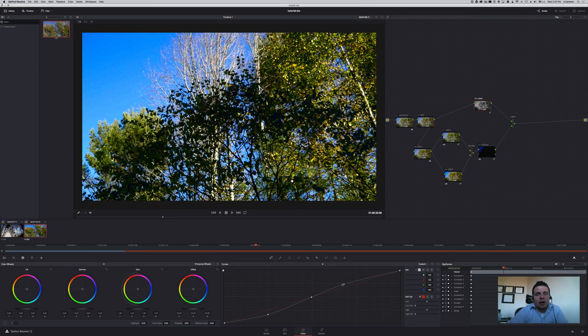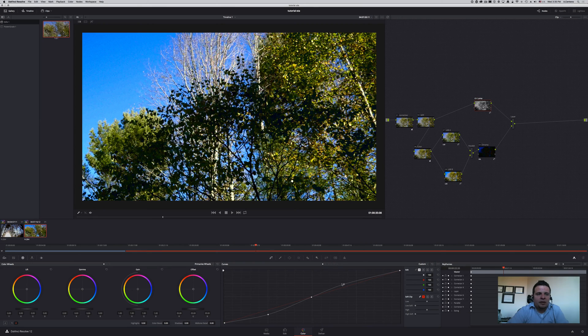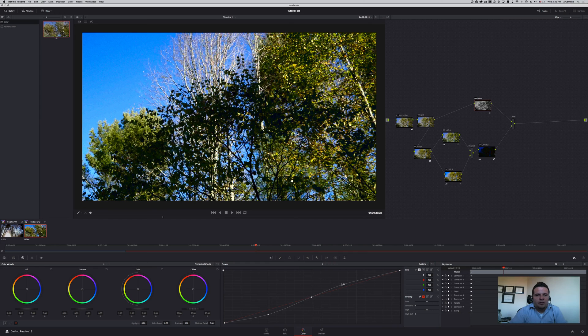Those two techniques are obviously a little bit more complex, but you can save them as power grades and they would give you a little bit more control over the saturation of your images. These two videos allow you to have more control of the saturation of your images in DaVinci Resolve.